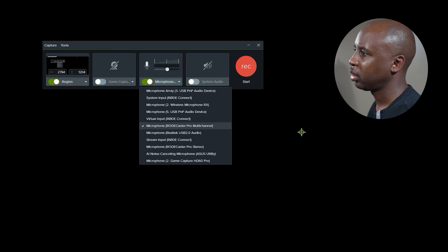So instead of choosing Multichannel, what you want to do is choose RODECaster Pro Stereo. And with that, you can press record and you'll have no issues. The issue is that Camtasia does not support multichannel, where some applications do, but a lot of applications don't.